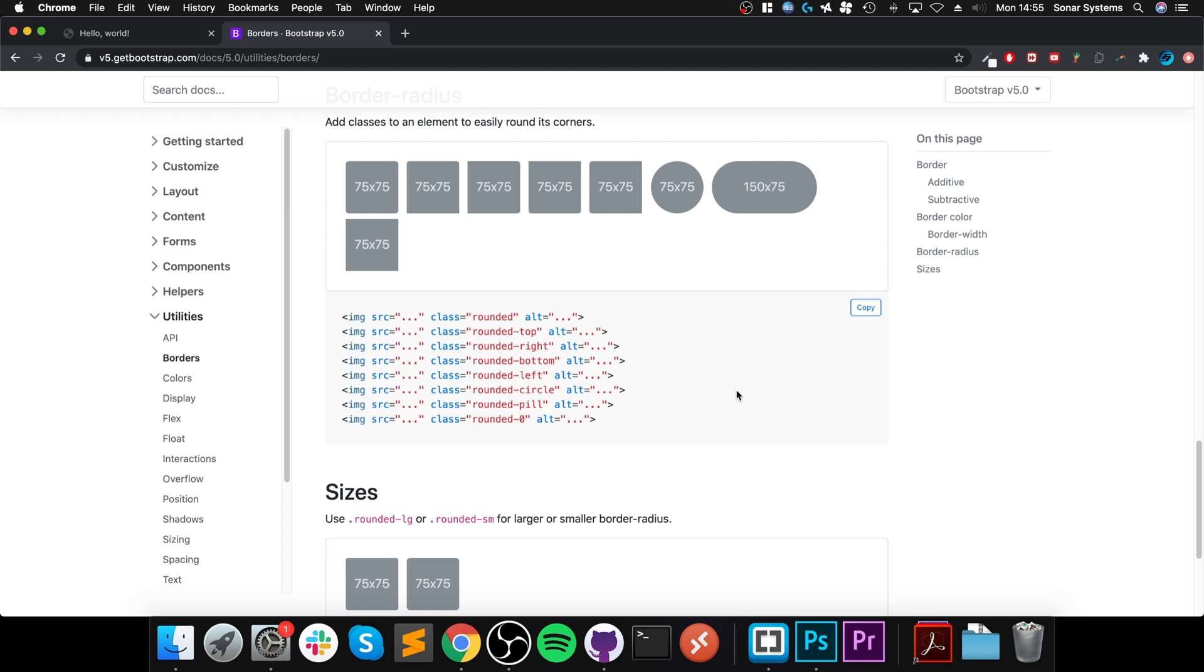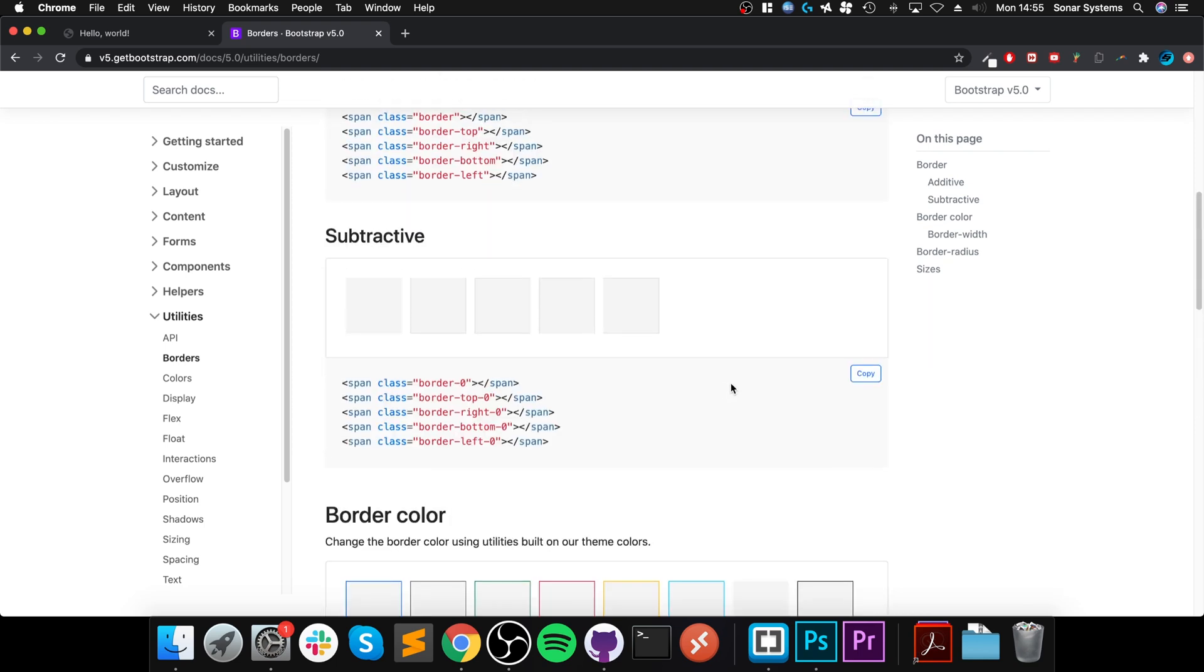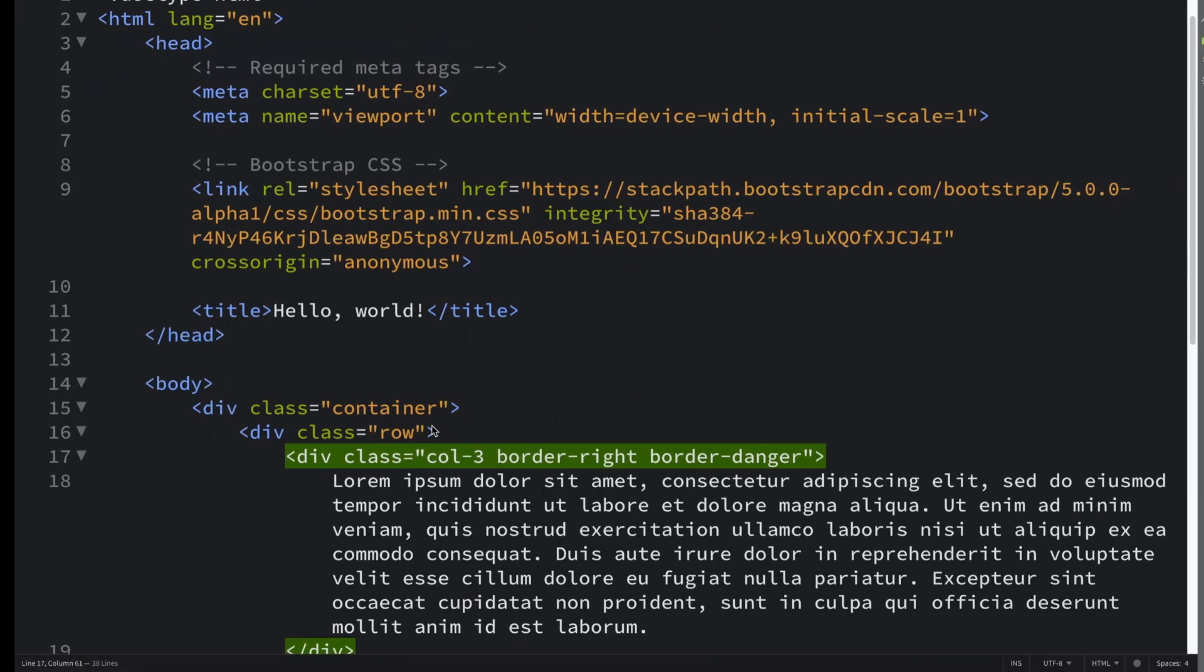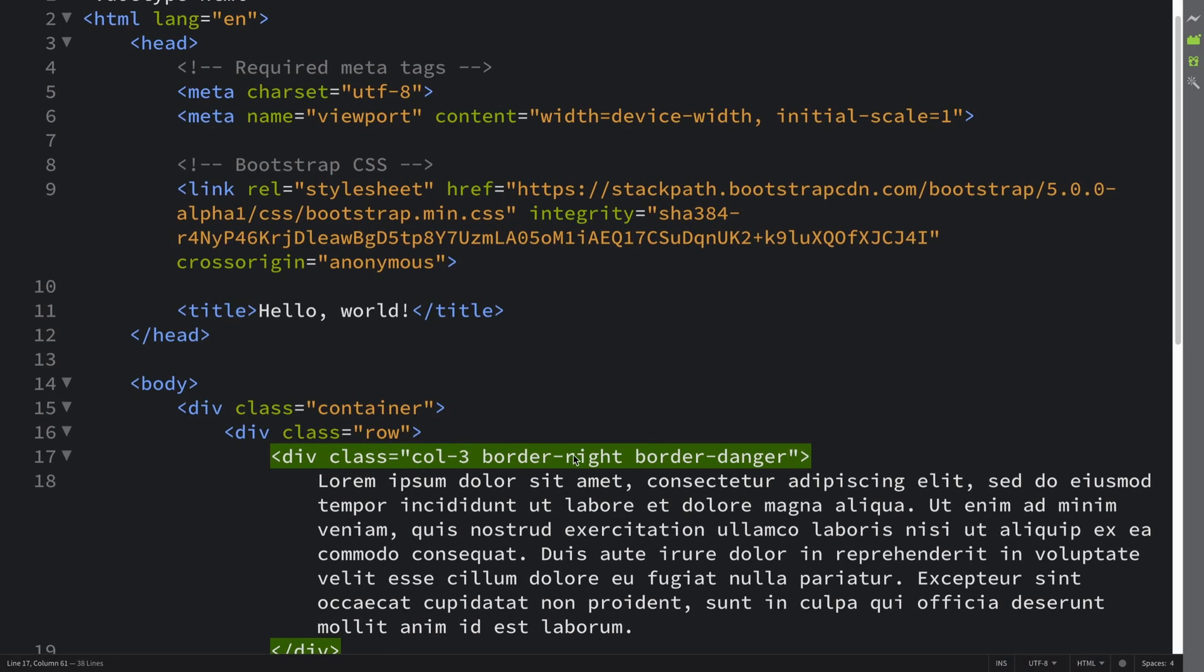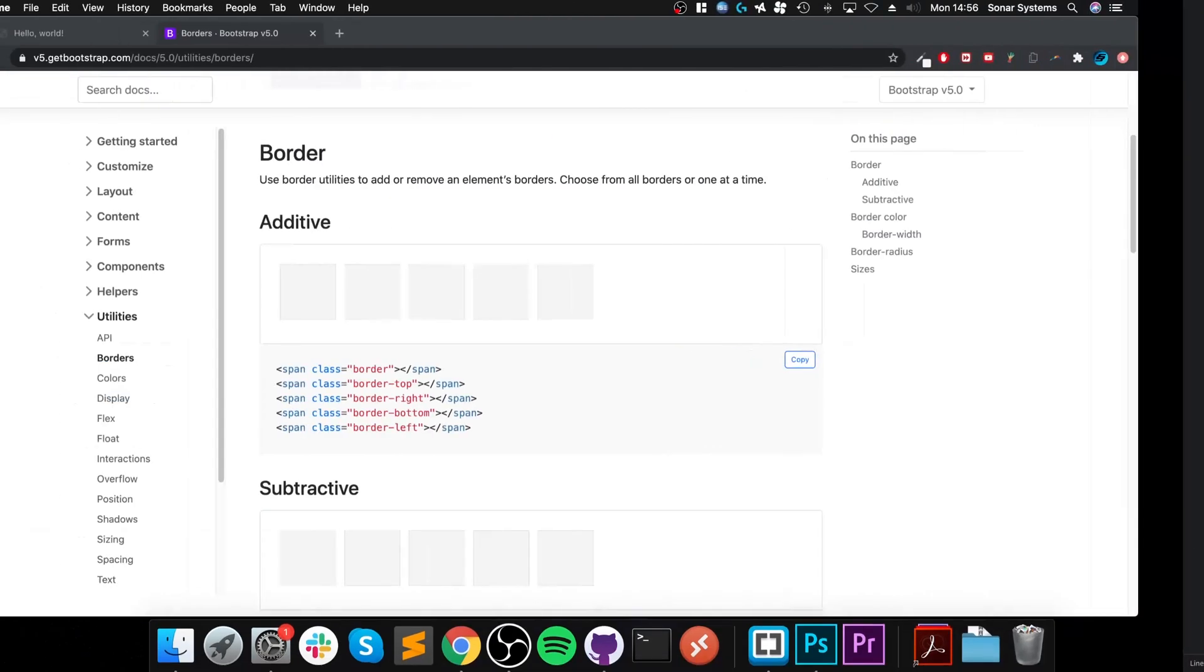If you're applying it to some sort of thumbnail or avatar image, it could look really good. And if you want it all the way around, you just instead of saying border-right, left, top, or bottom, let's do that. There we go, it's all the way around.